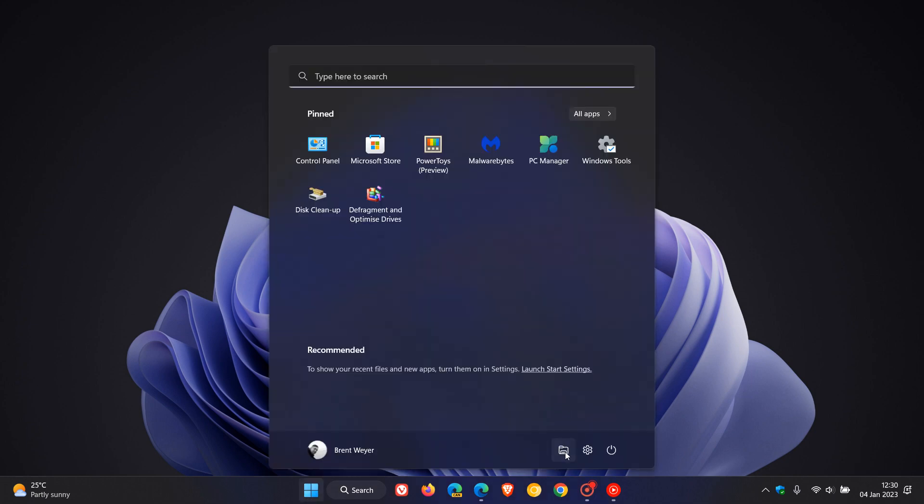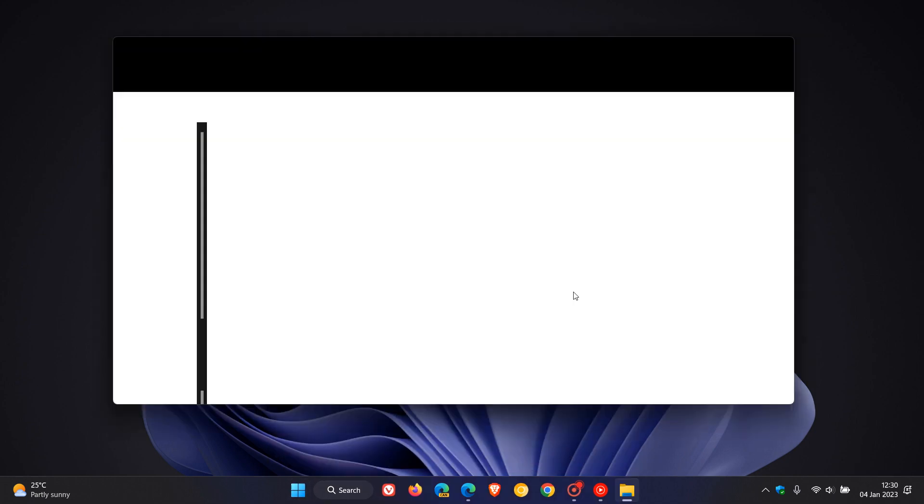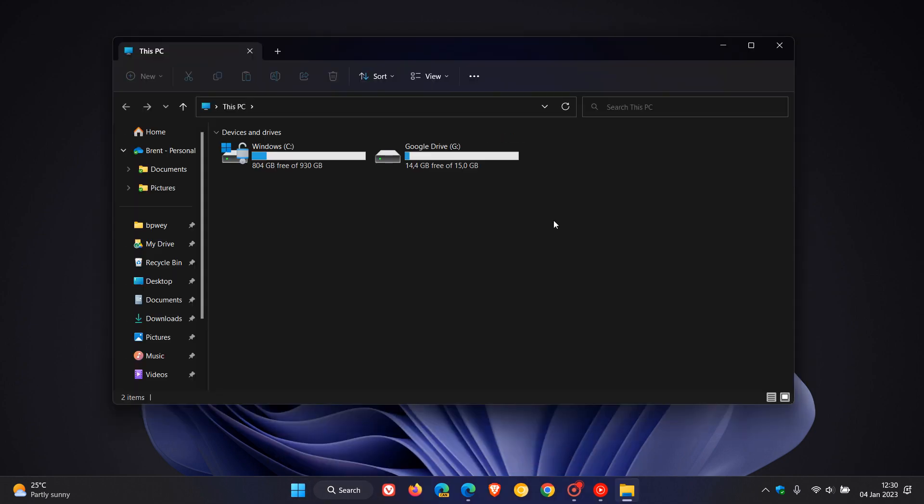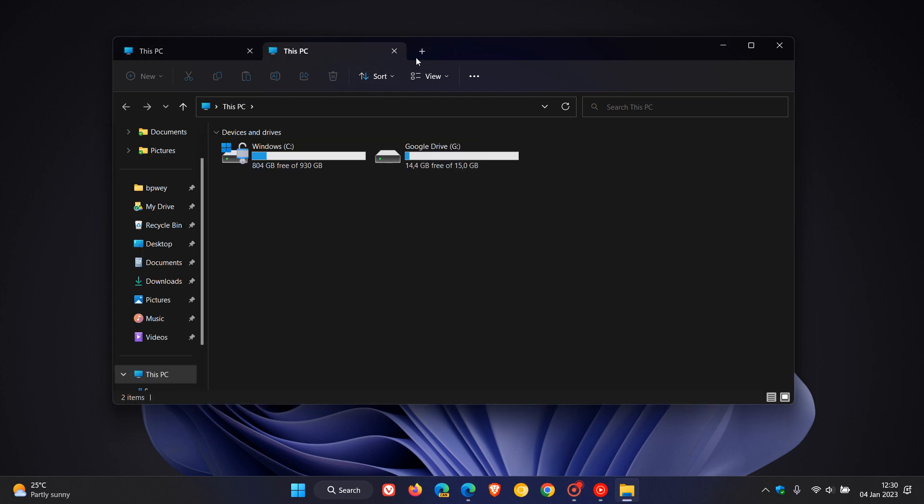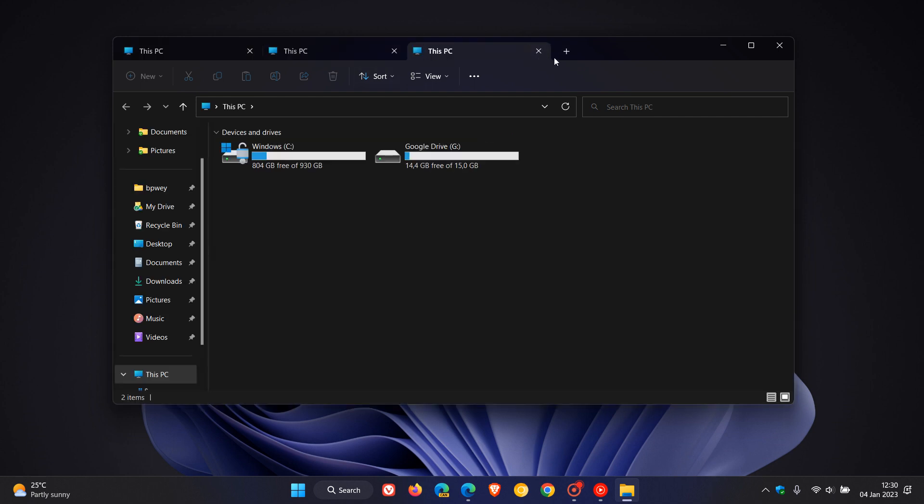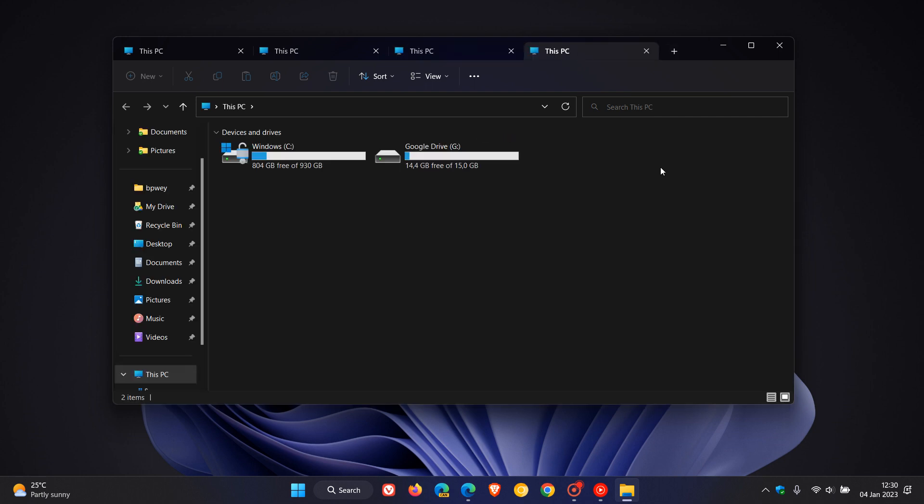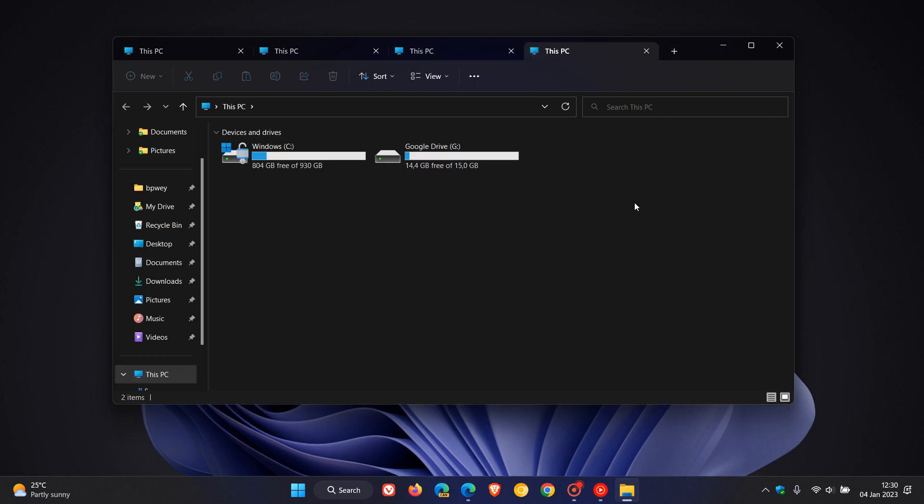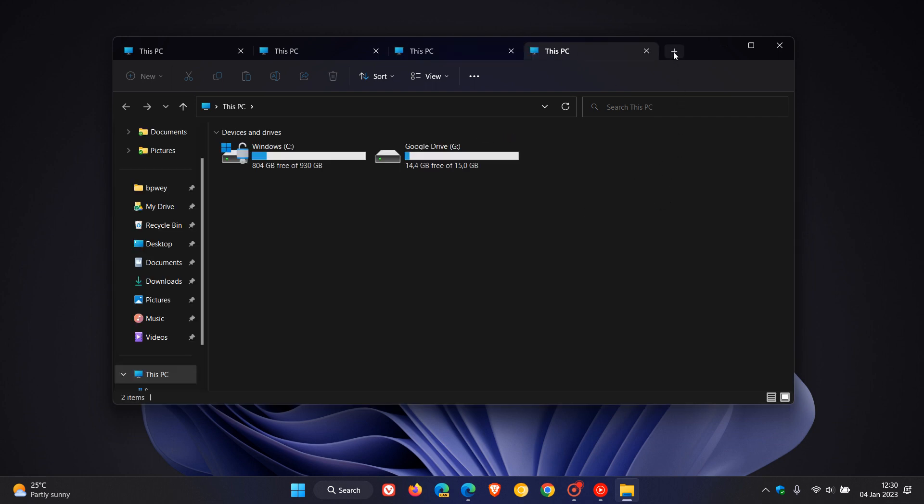The File Explorer tab support rolled out last year in October with the Moment 1 update, where you can open different tabs and use different windows in File Explorer with that tab support.